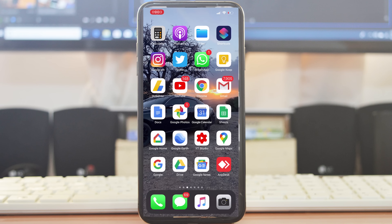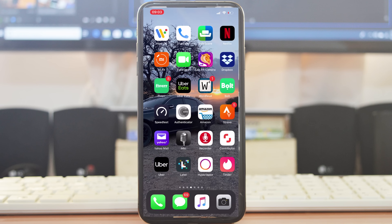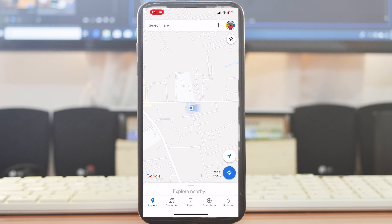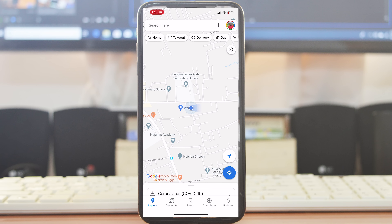Hey, what's up guys, and welcome to Appredication's daily tech tips. In today's tech tip we're learning how to get Google Maps driving directions. Google Maps has come a long way since it was launched and is now capable of giving you accurate driving directions to most places around the world.